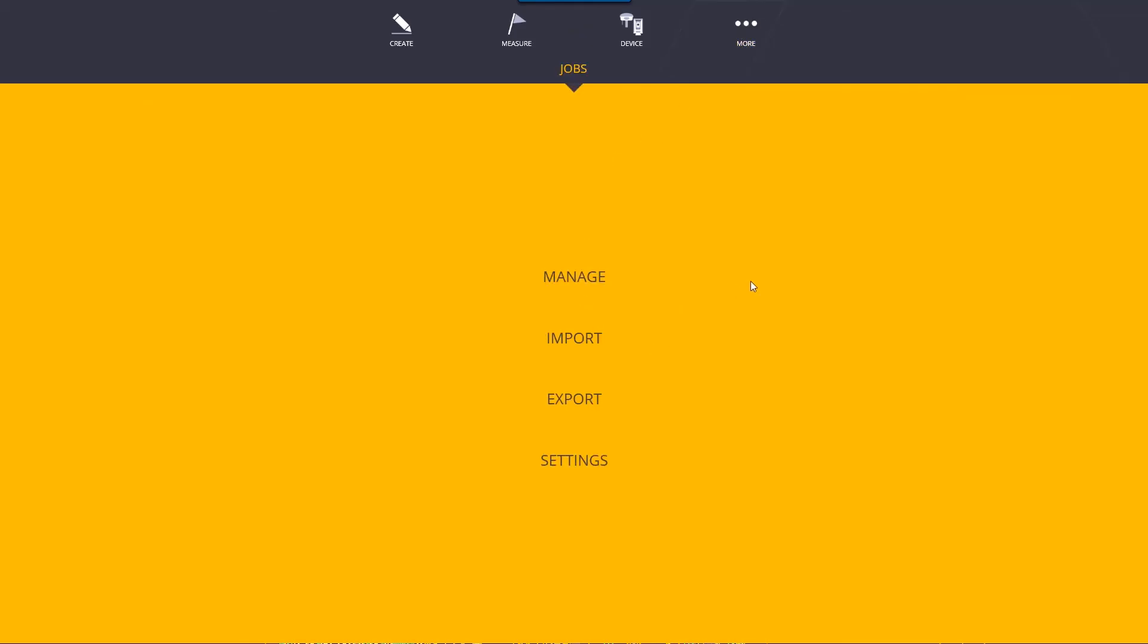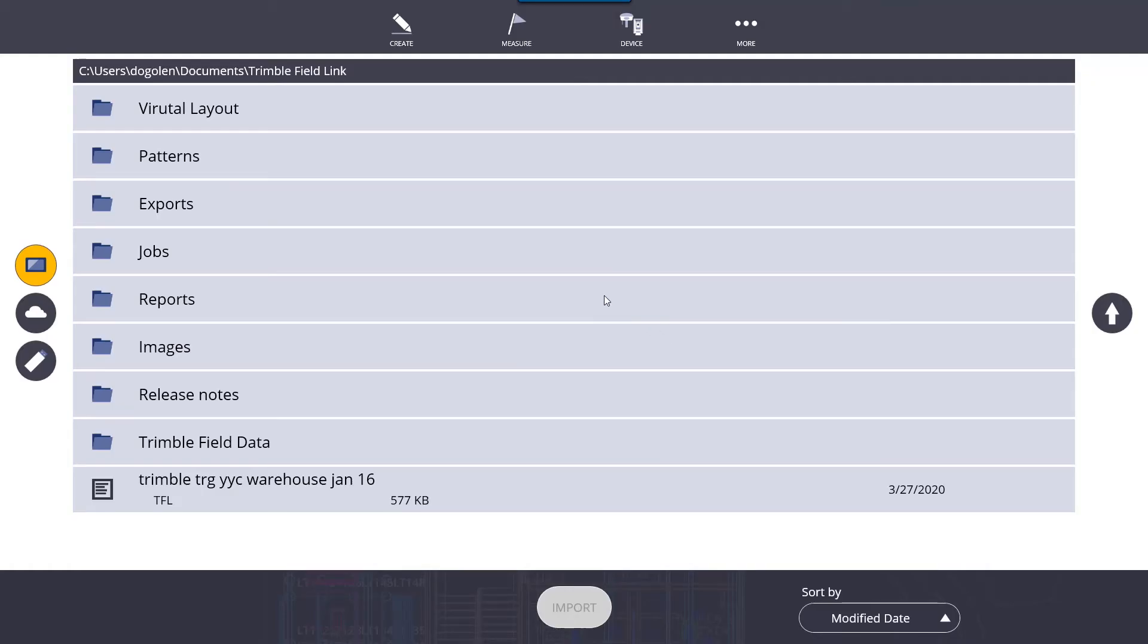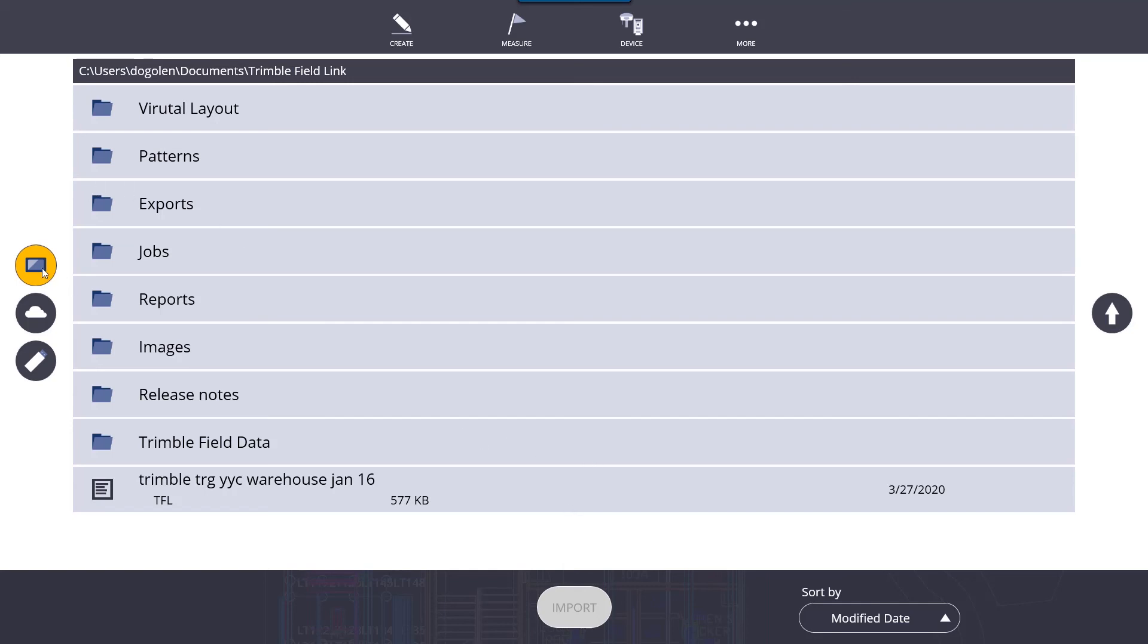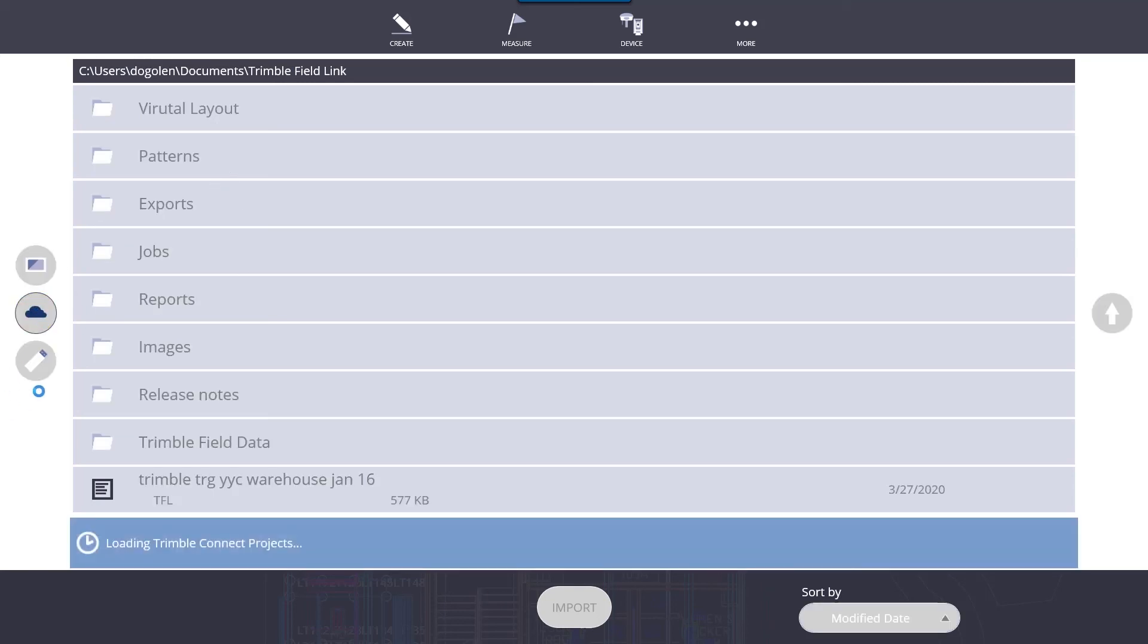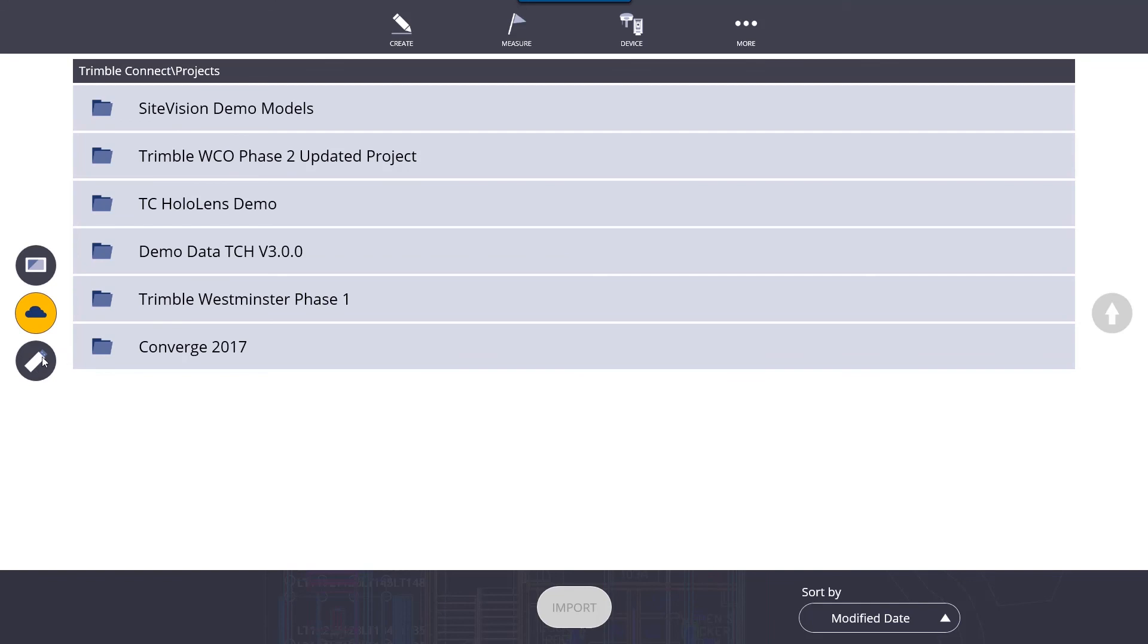Going back to jobs, we also have import. Import works by importing a background file. The native file for Trimble field link is called a TRB file. You can also import DWGs, PDFs, DXF, SketchUp file, and IFCs as well. When you select it and you hit import, the TFL software will automatically convert it to a TRB file and you'll be able to use it. You can open the jobs either from your Windows directory, the Trimble connect, or from your flash drive.